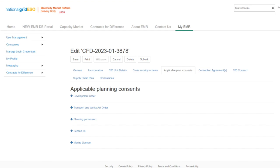Schedule 5 of the allocation framework, chapter 3 of the allocation regulations 2014 as amended, and the ESO application guidance will support applicants on the eligibility criteria for the planning consents, including requirements on documentary evidence, name, location, megawatt, dates, and technology categories. There are five sections which the applicant can provide data for: Development Order, Transport Works Act Order, Planning Permission, Section 36, and Marine Licence.